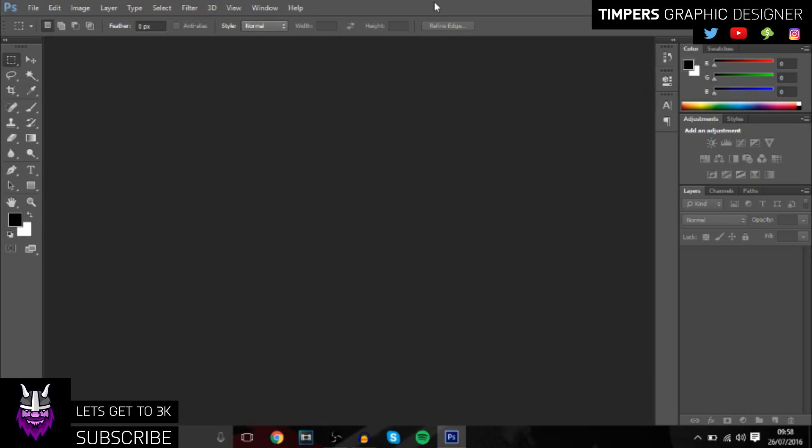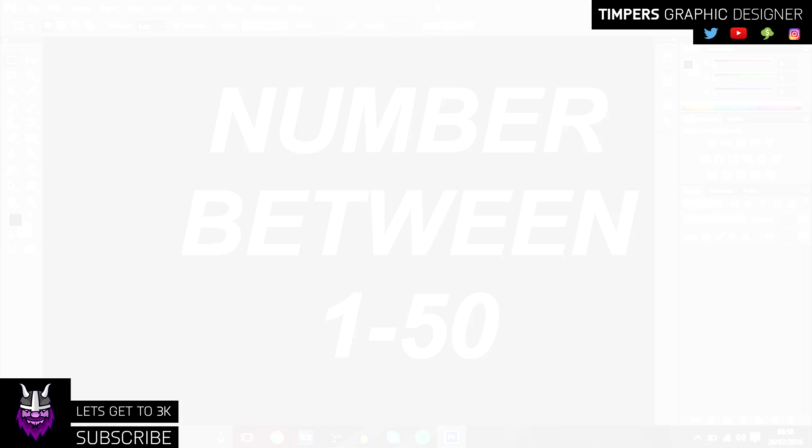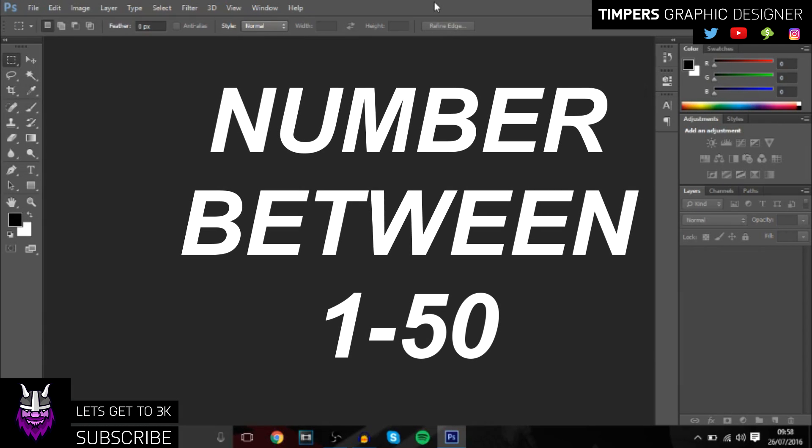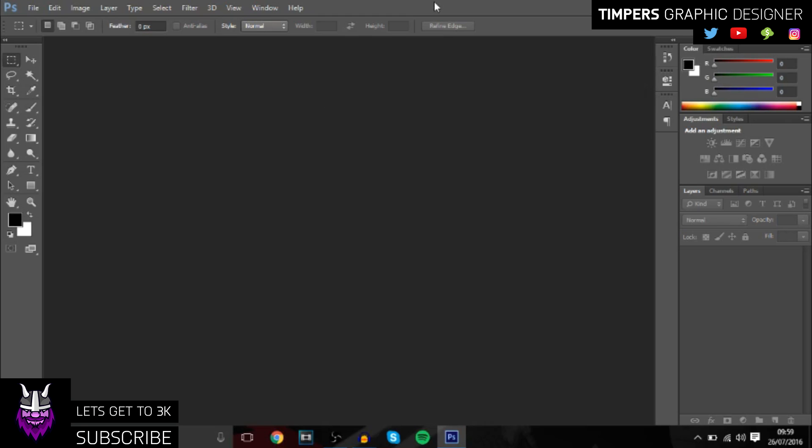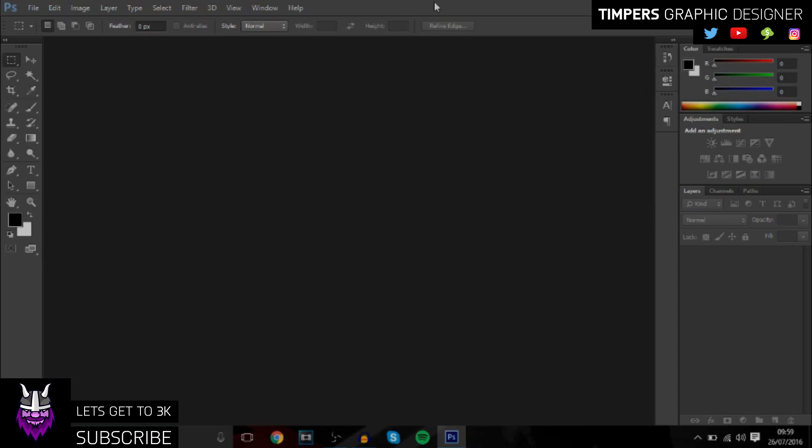So in return I'll be doing a little giveaway right now. What I want you guys to do is comment down below a number between 1 and 50, and whoever gets the number will receive a free gaming or YouTube revamp. Make sure you only comment once, because if you comment more than once you'll be disqualified.